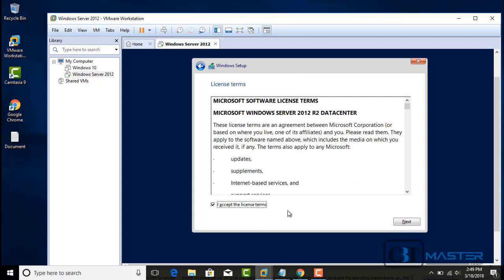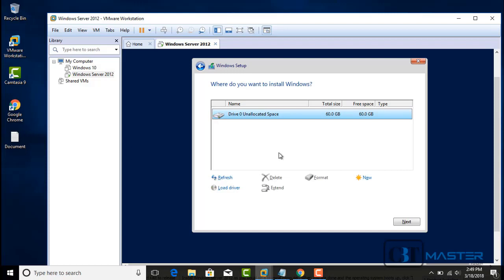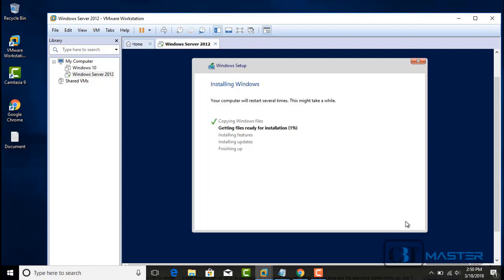Accept the license agreement and then click Next. Choose Custom installation — Windows only, Advanced. This is used for a brand new installation, meaning we do not have any existing operating system. It will now ask where we want to install our operating system. Since we only have a 60 GB hard drive on our virtual machine, we'll select that and click Next. The installation will continue, decompress files, copy all necessary files, and when finished it will reboot and continue the installation.